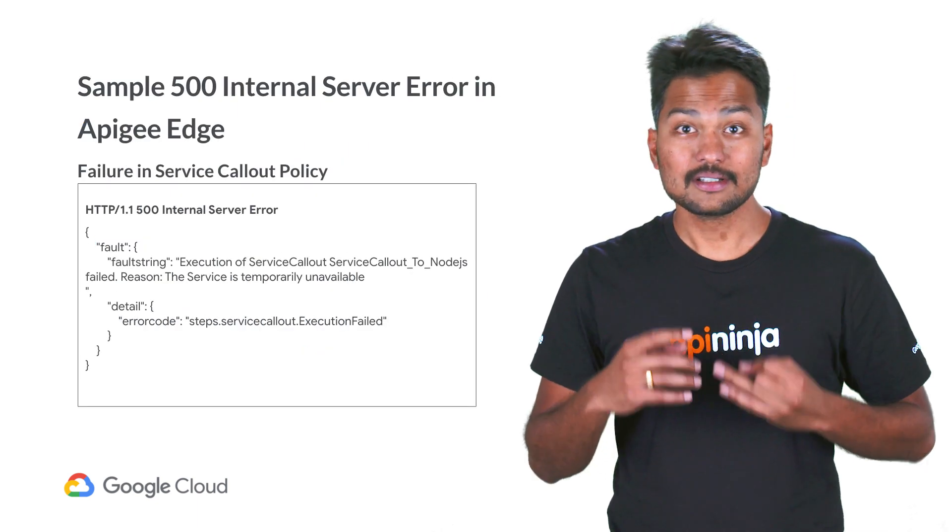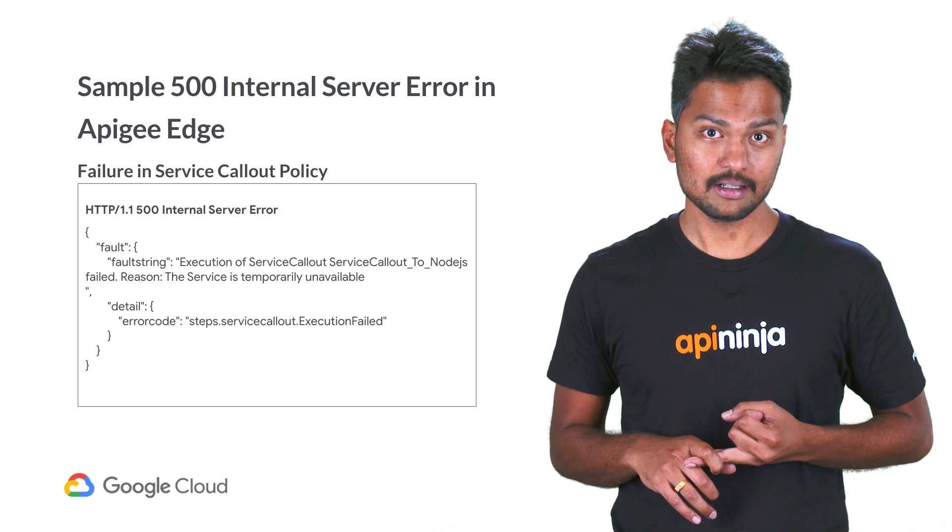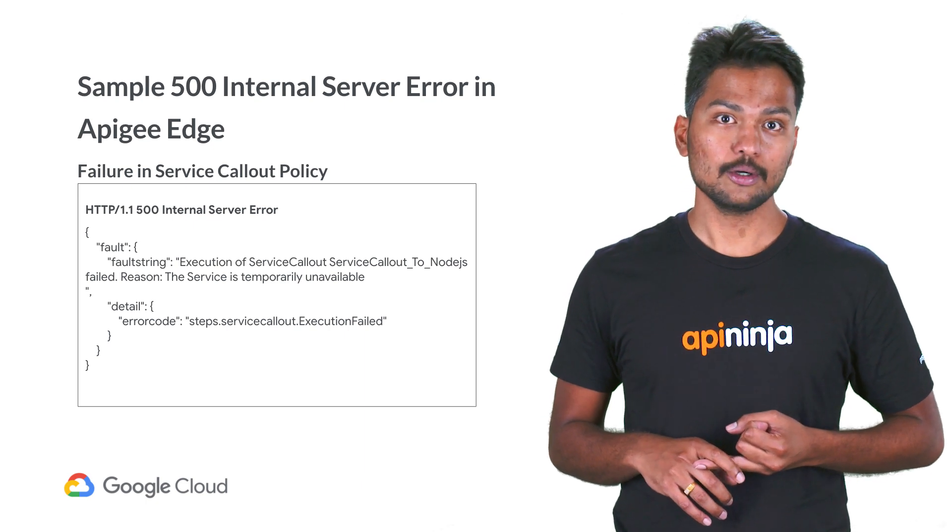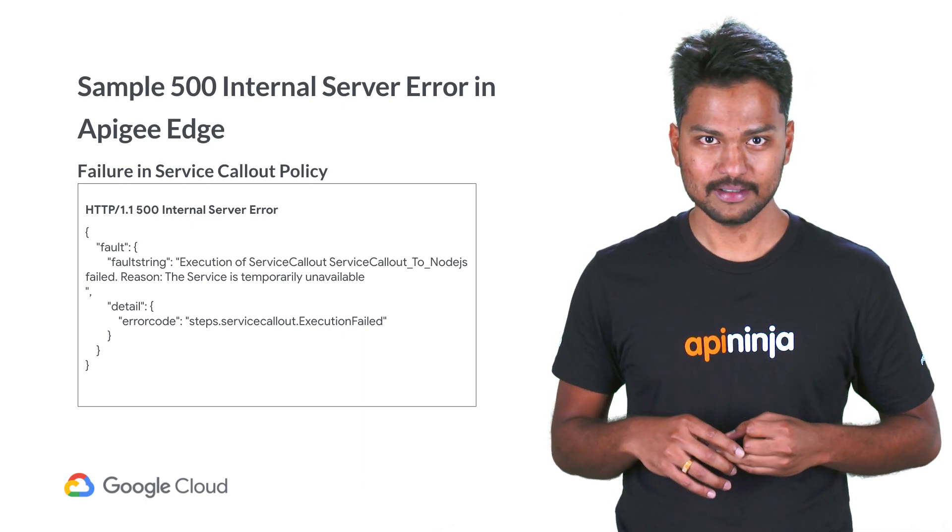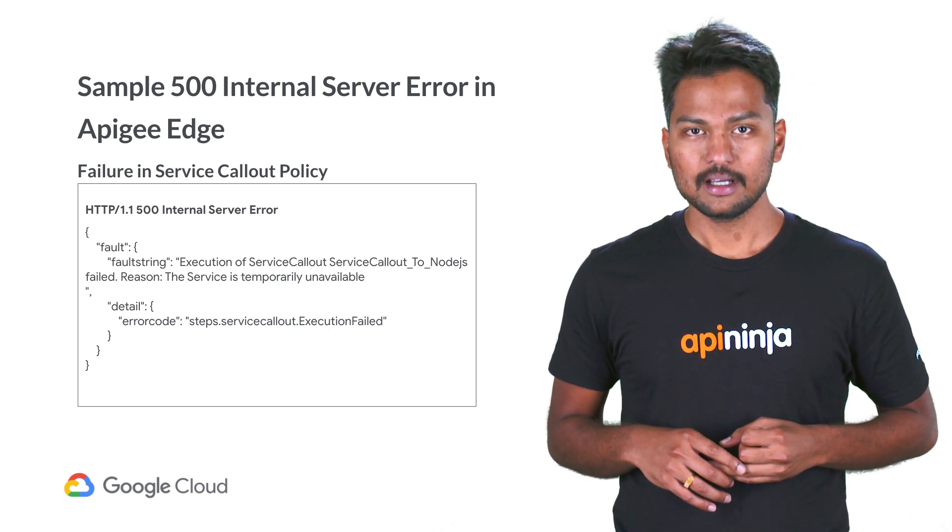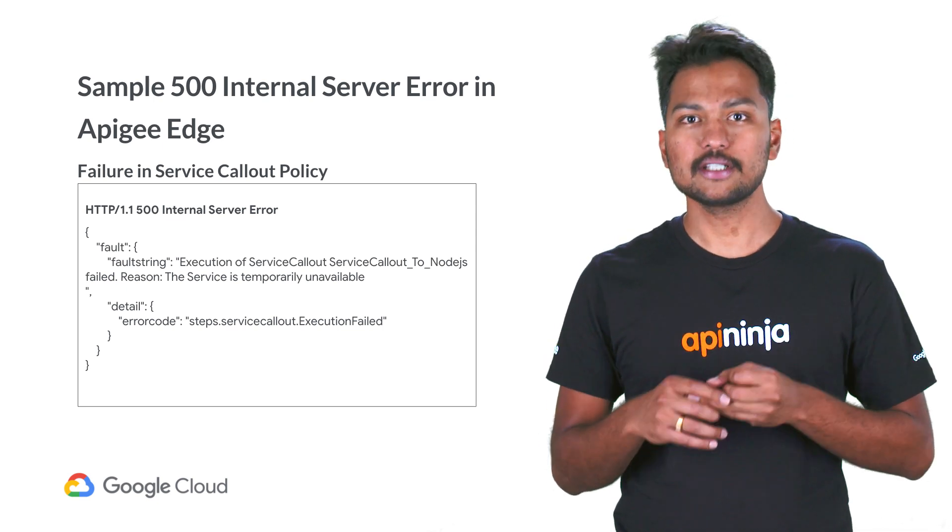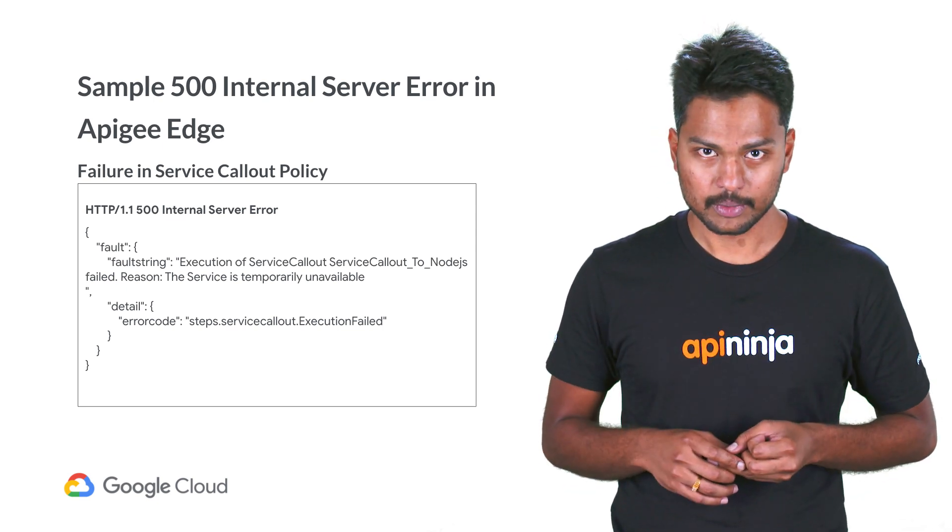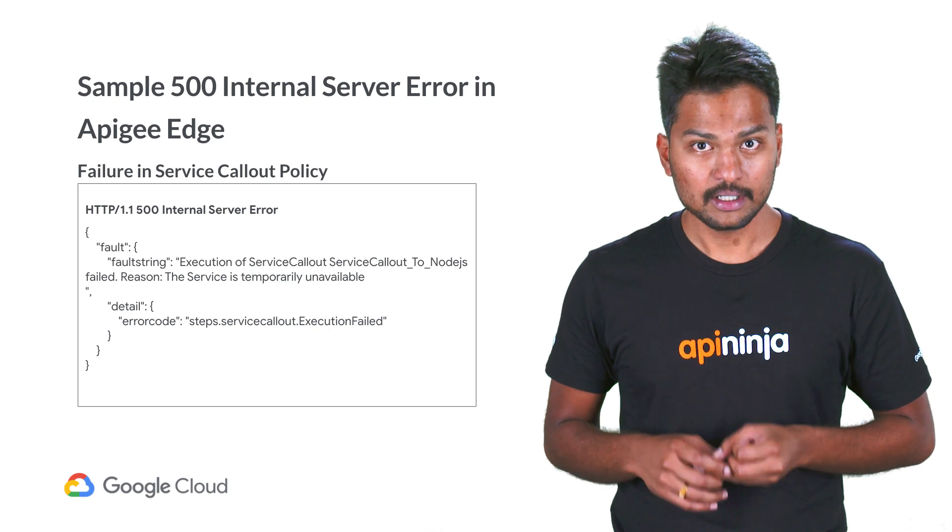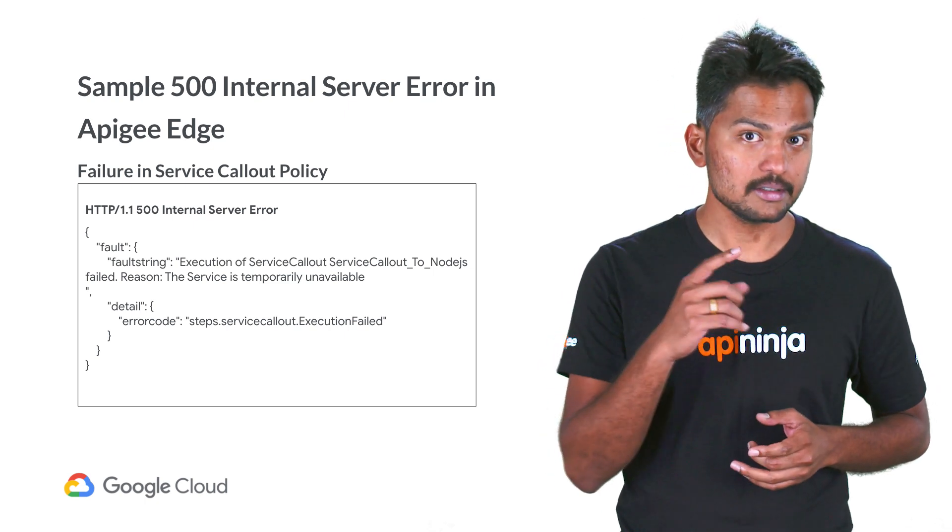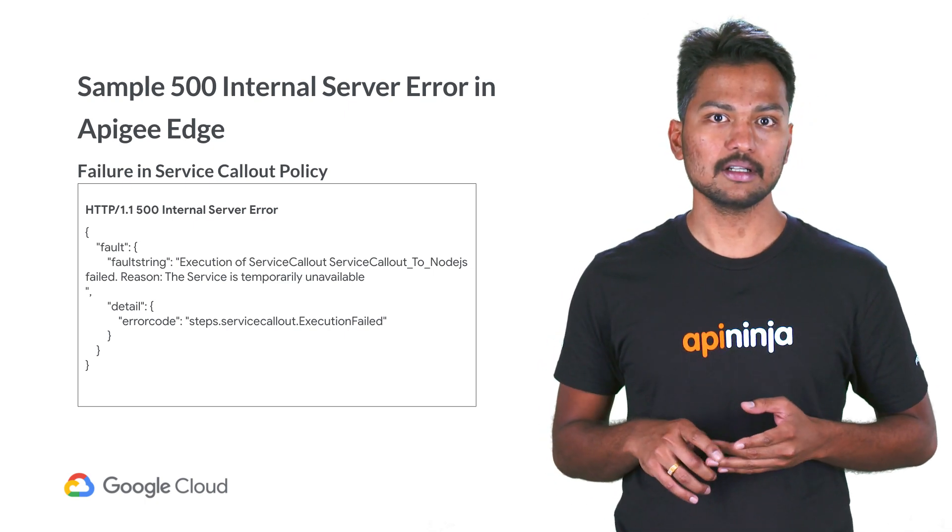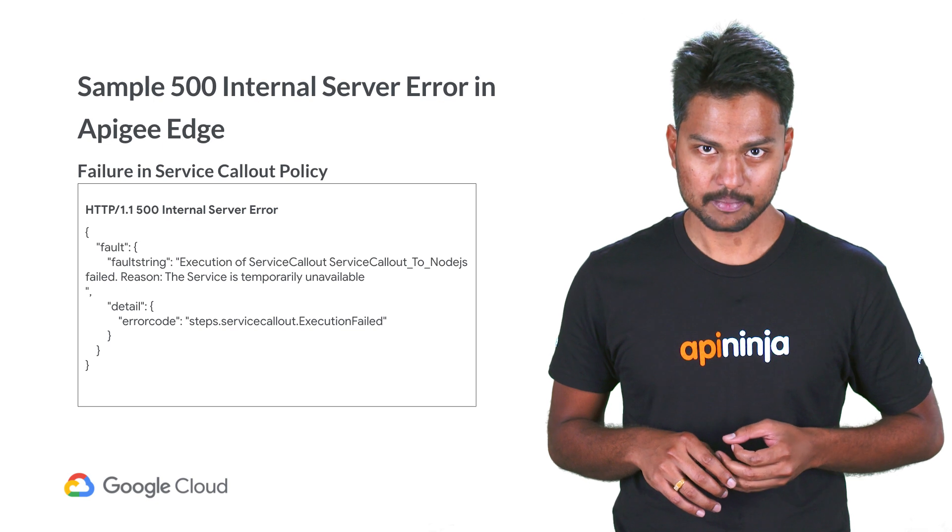Here is a sample 500 internal server error caused due to a failure in service callout policy. If the service callout policy fails due to any 4xx or 5xx error from the backend service, then Apigee Edge always returns a 500 internal server error as the response.